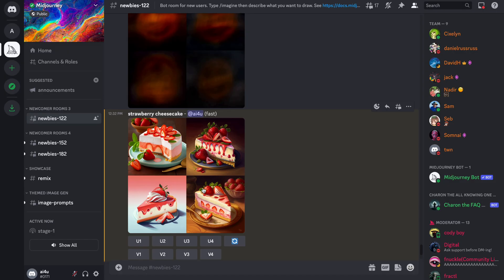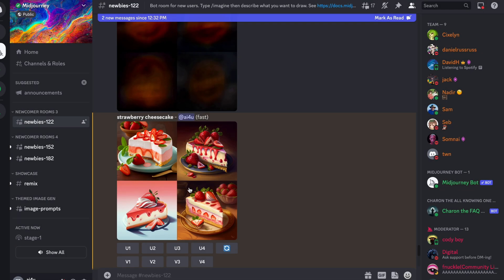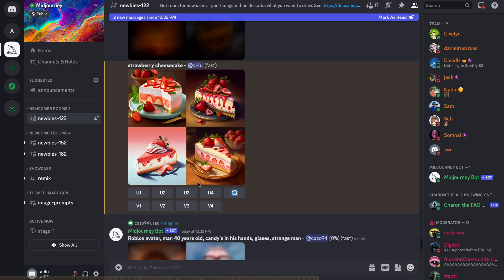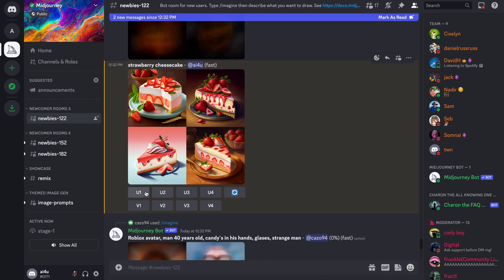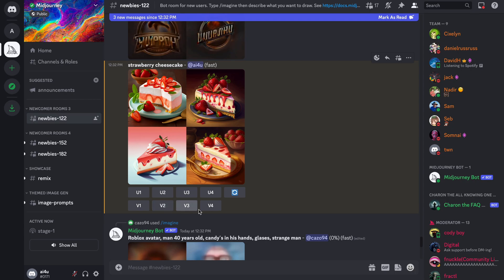Once the initial image grid has been generated, you will notice two rows of buttons appearing on your screen. If you're excited about one of the images, you can use the corresponding U button to upscale the image. If you like one of the images but you want to see variations of it, you can use the corresponding V button.